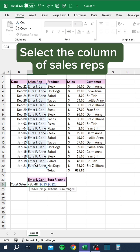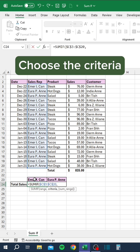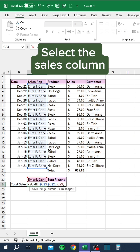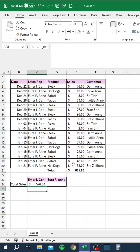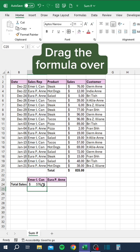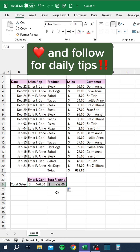Choose the criteria, select the sales column, and drag the formula over. Like and follow for daily tips.